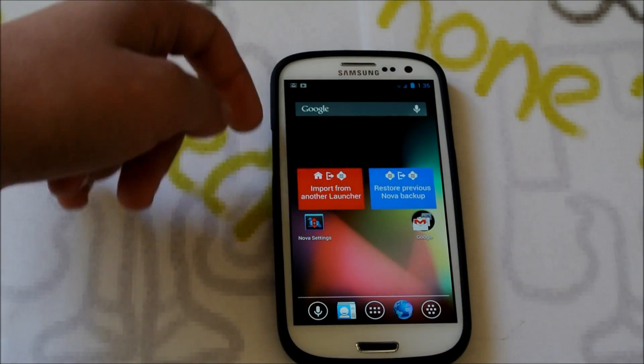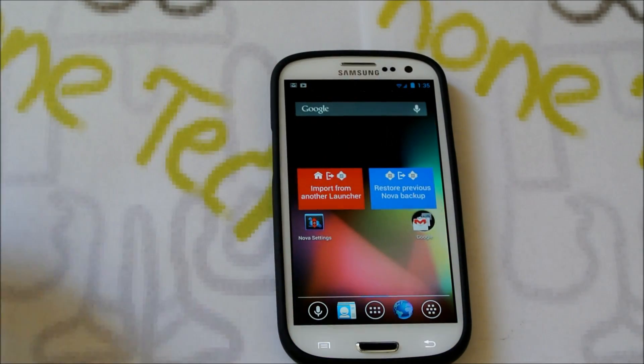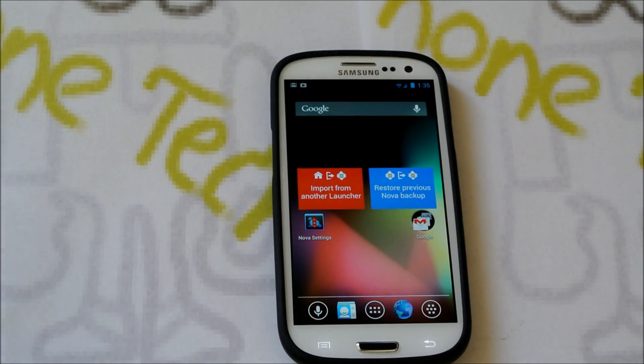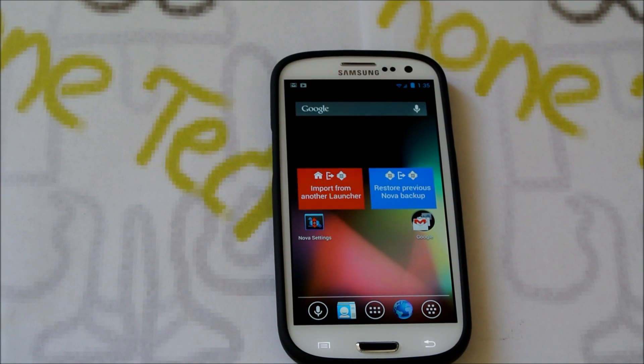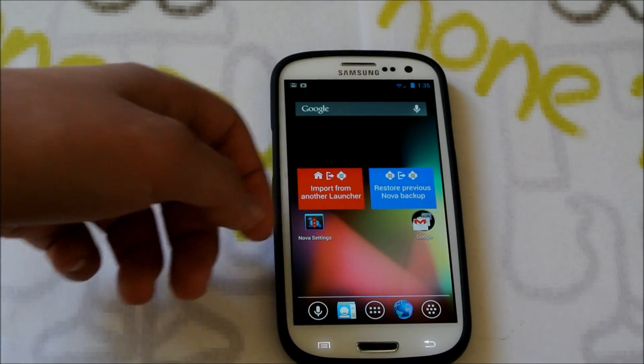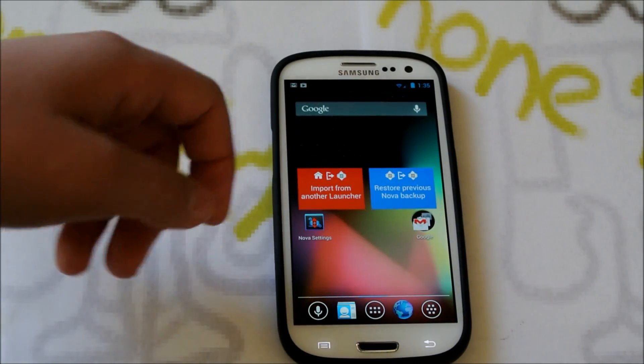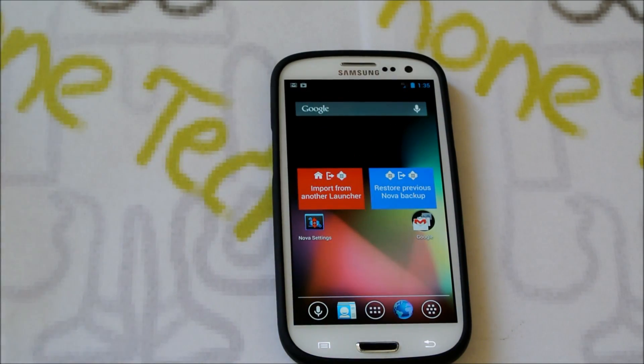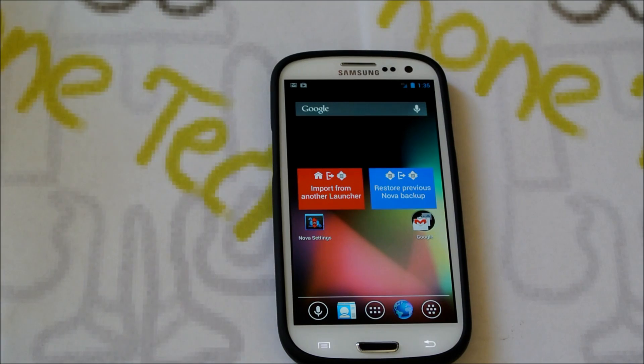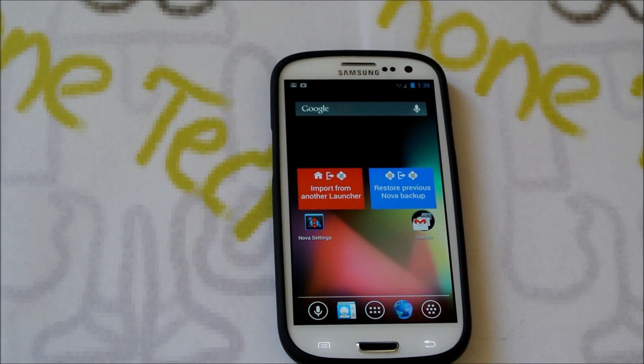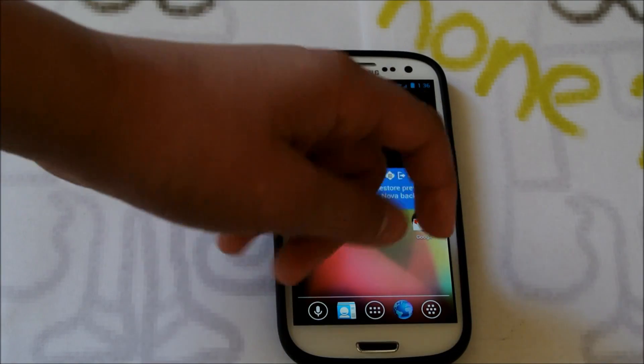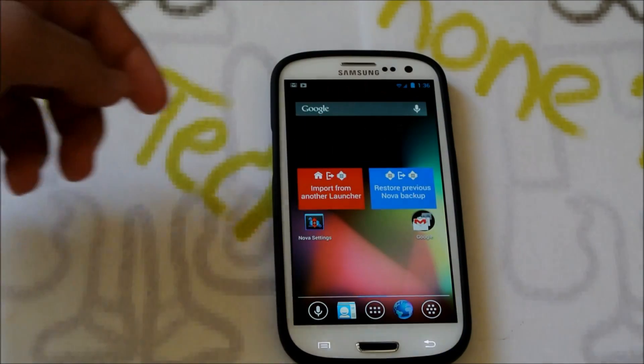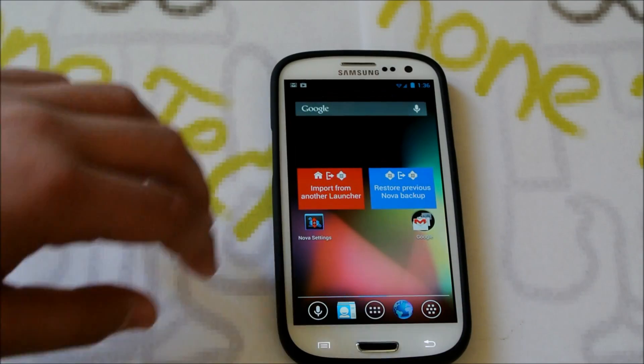So thanks to LiquidSmooth and Illusion, they came together to form the LiquidSmooth RC1 ROM for our AT&T and T-Mobile Galaxy S3s. So as you've probably heard before also, LiquidSmooth broke up and I guess some of the developers joined Illusion, which was another great 4.2 ROM. And they worked together to make this ROM. Okay, so let's get into it.